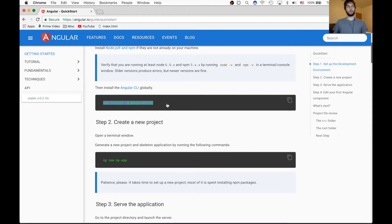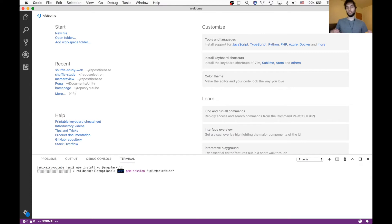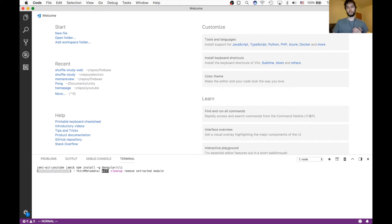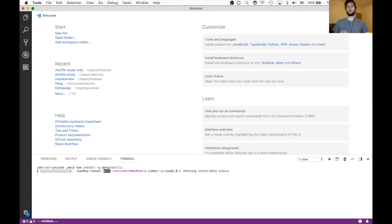So this will install the Angular CLI, which is just a bunch of command line tools that will help you make a project, like set up a new project or generate components automatically. It's really nice. It really speeds up development.